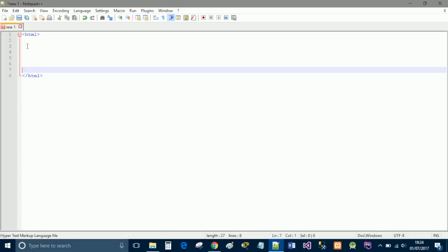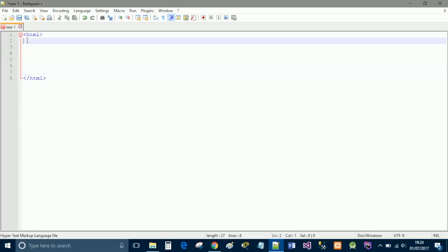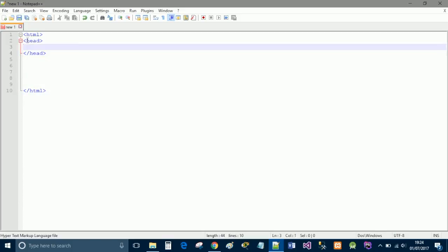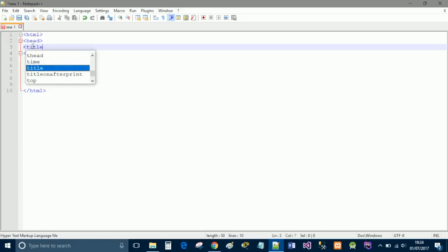So the first thing that you have is a header or a head. Now in the head section of a html page it's to put your scripts in. So any javascript goes in the head because it loads before anybody does. And you also put links to your style sheets of your css and things like that. And you also include a title.